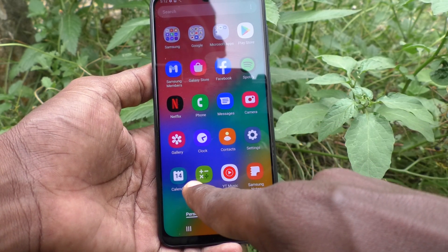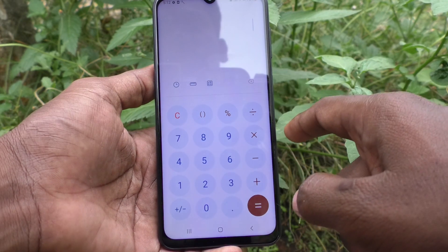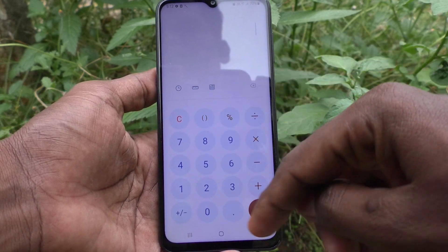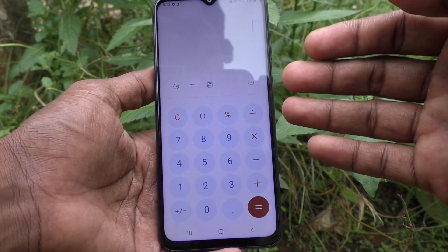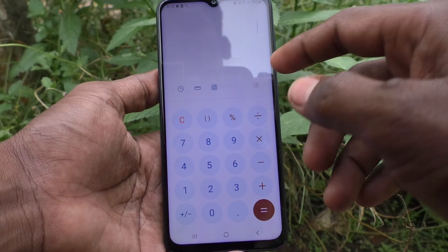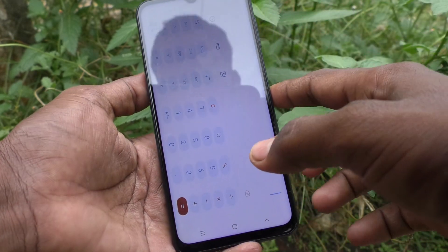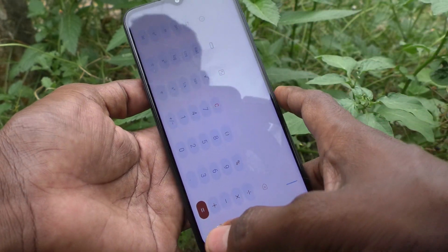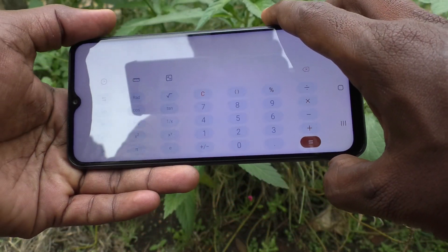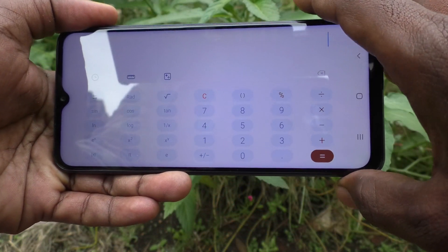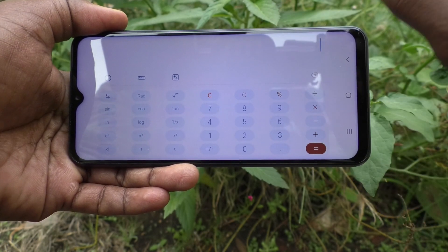Just go to the home page and you will see the calculator icon. Click it and this is the normal calculator. If you want to use the scientific calculator, click here and it will turn to scientific calculator. You can use it only in landscape mode.